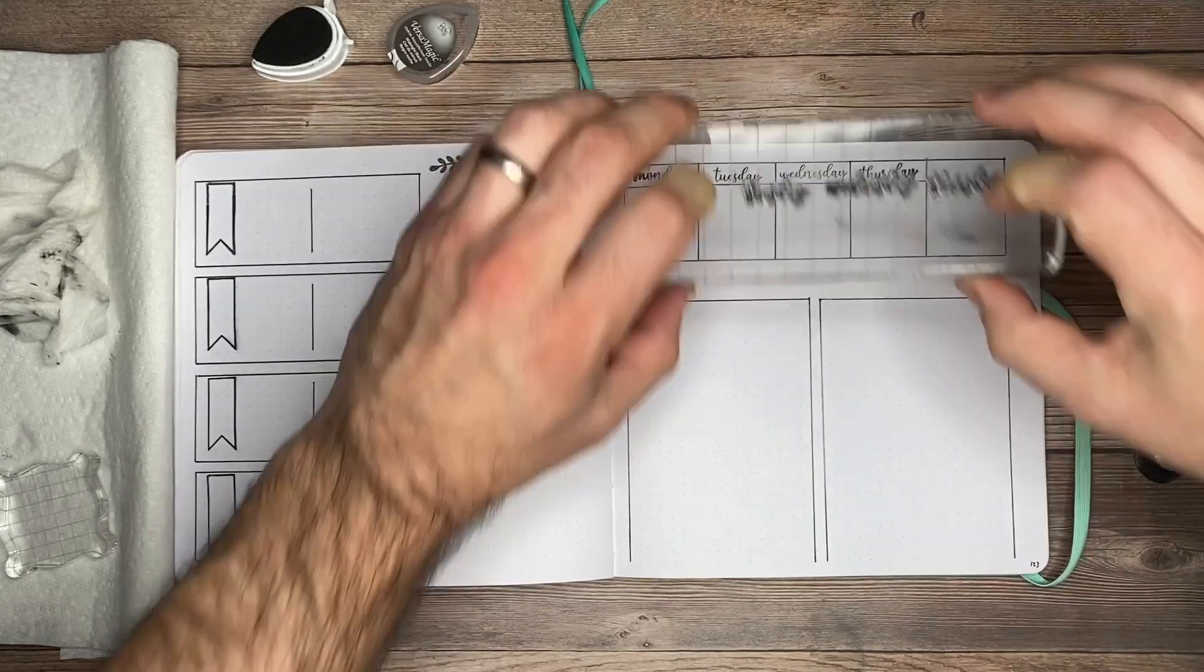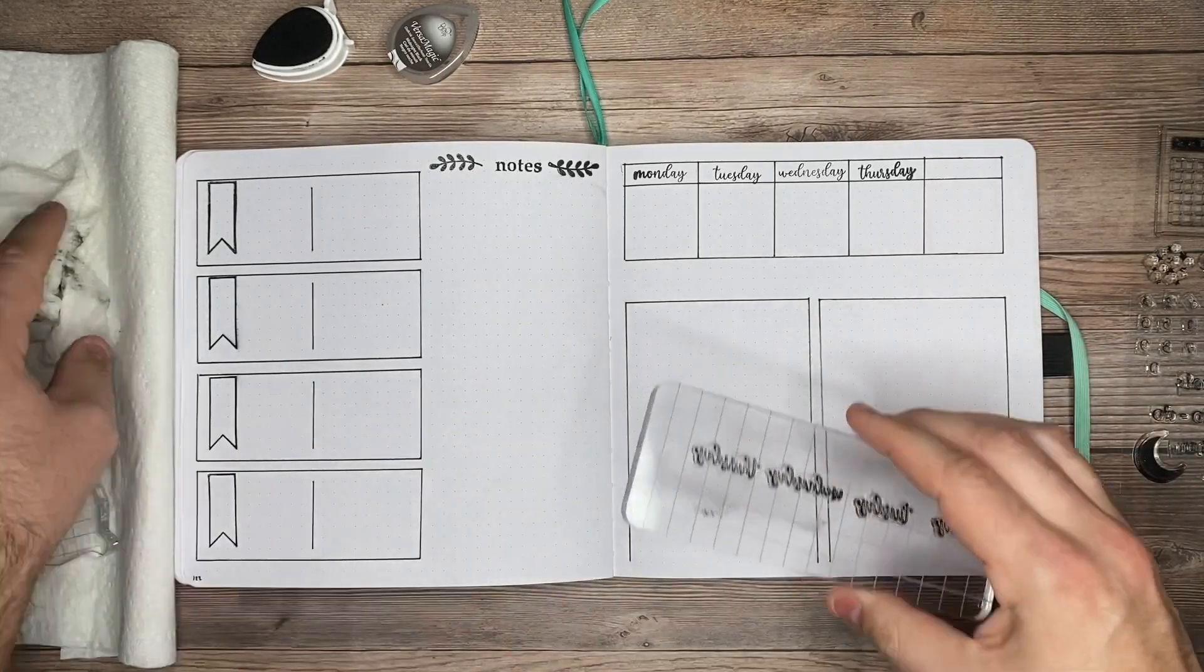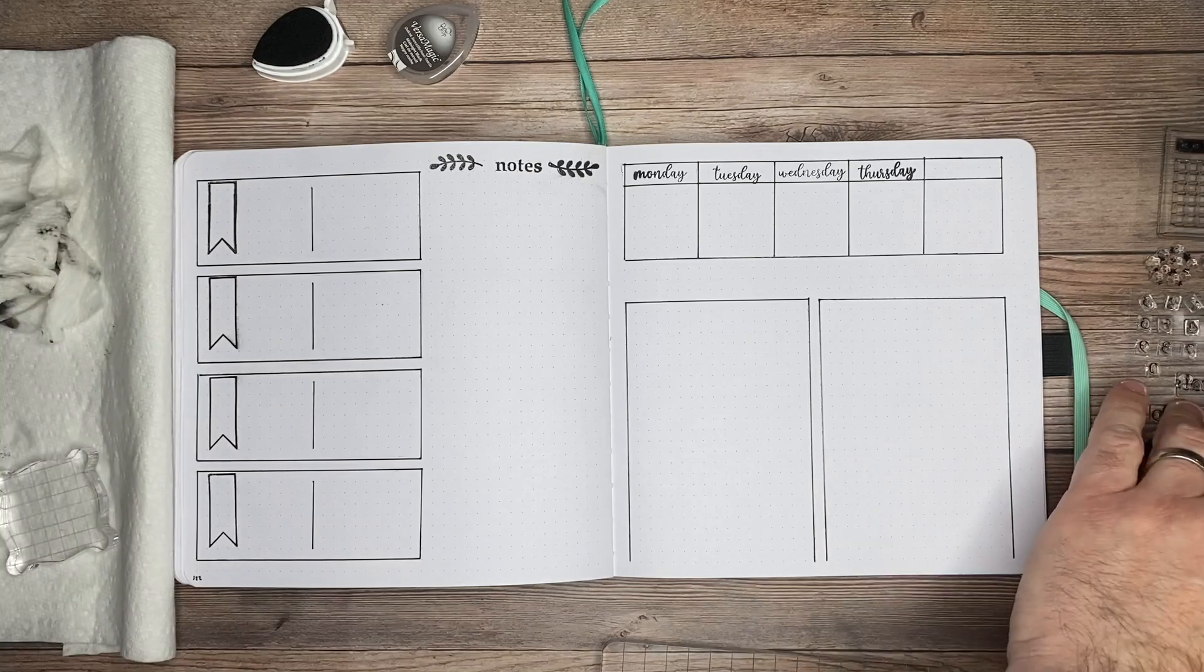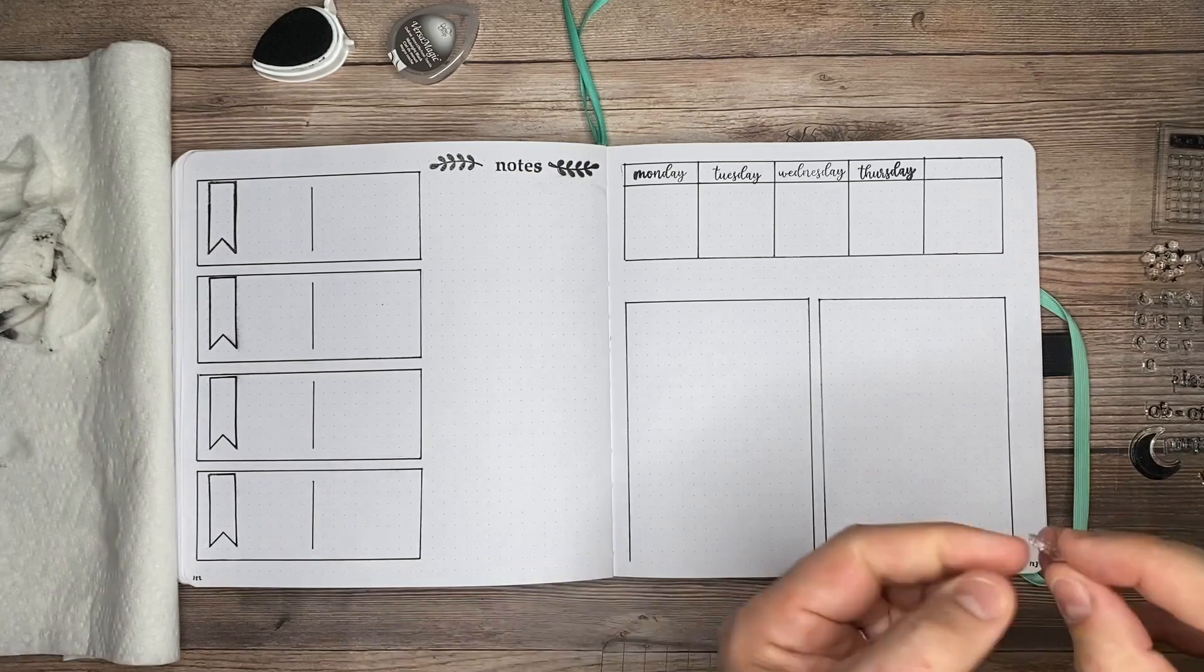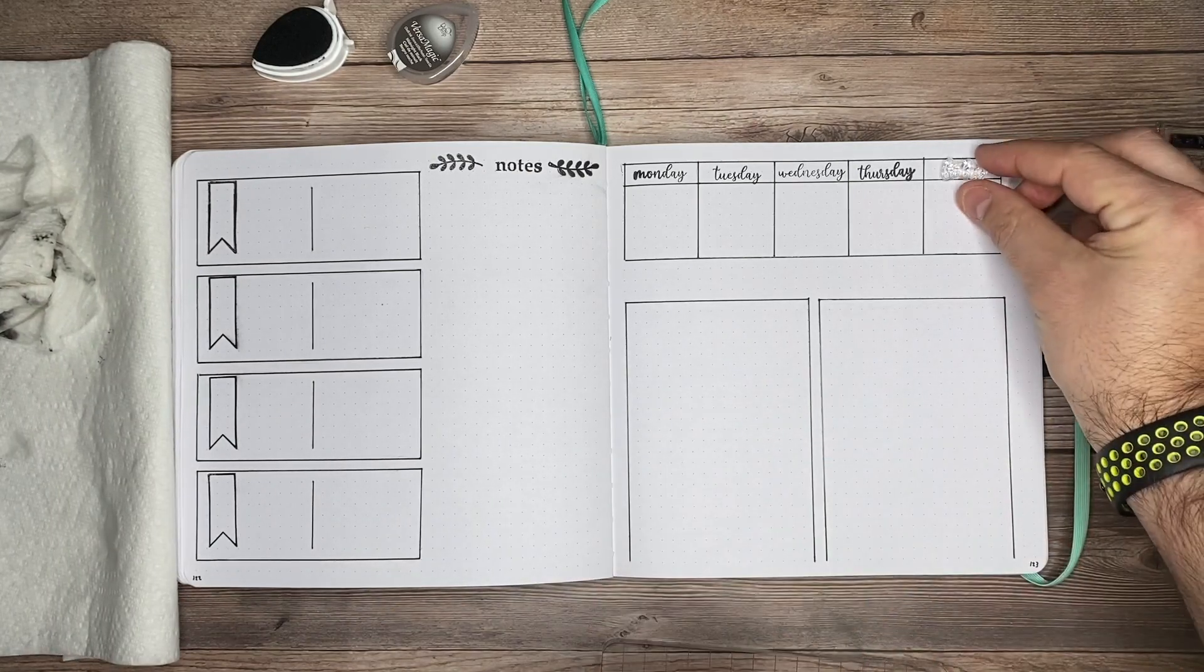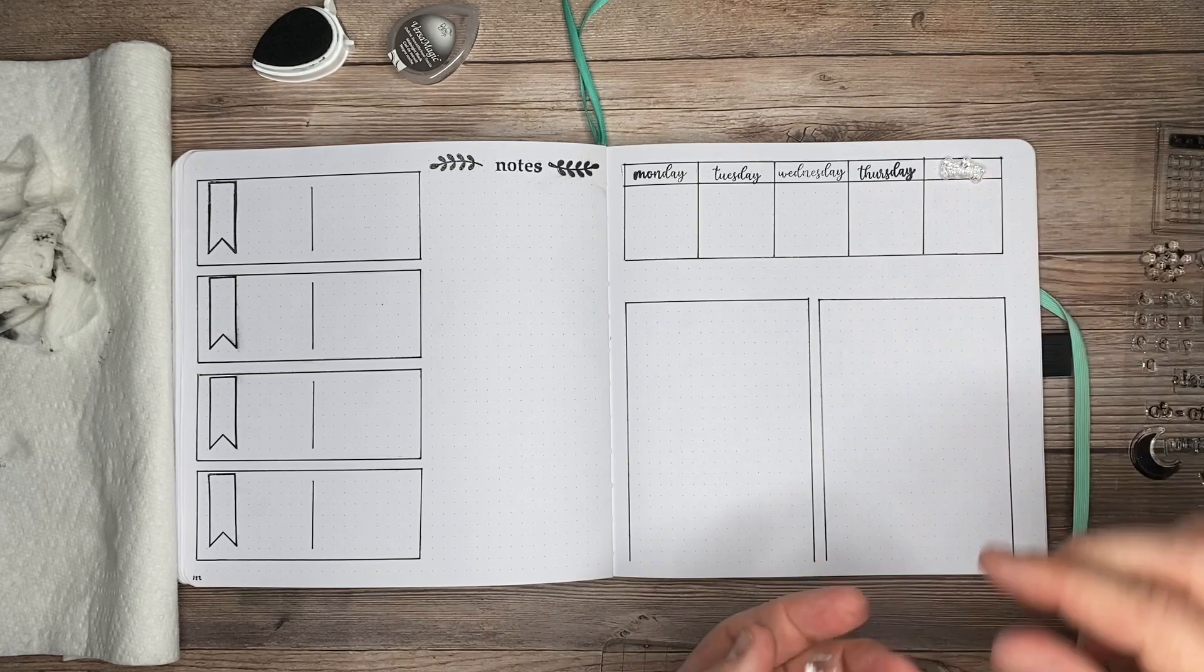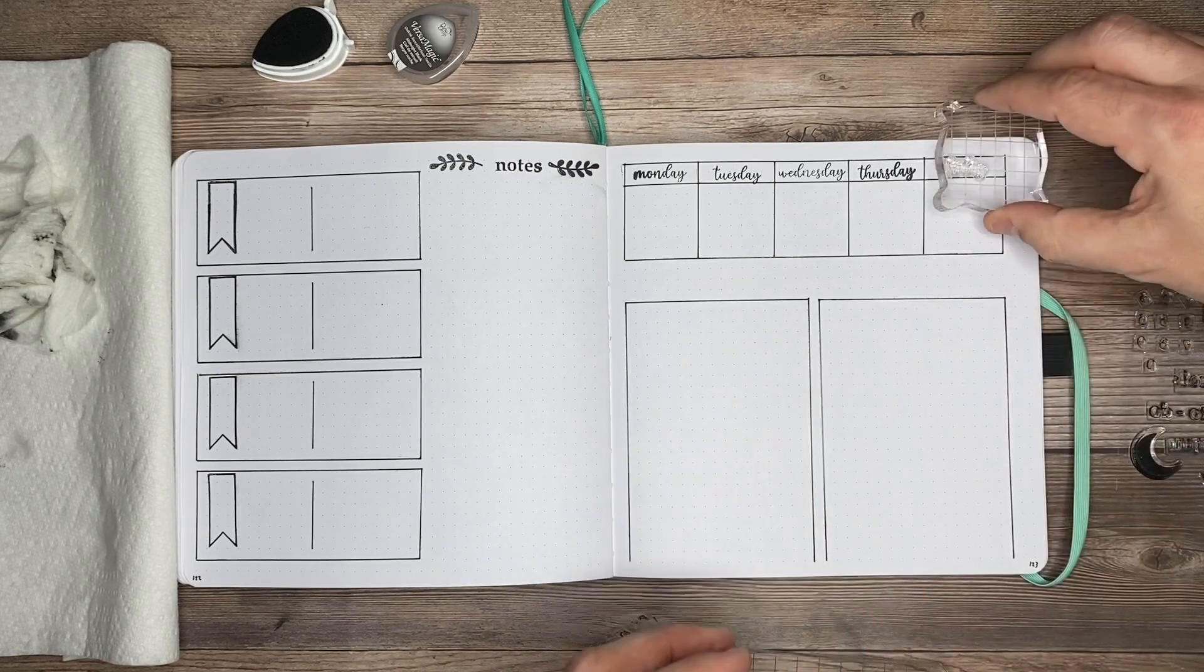Doing more than one element at a time can be a little difficult. As you can see, my Monday and the Y on Thursday pressed down better than the ones in the middle. You just want to make sure you're getting as even pressure as you can across these.